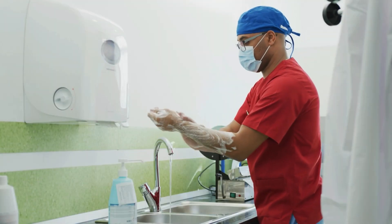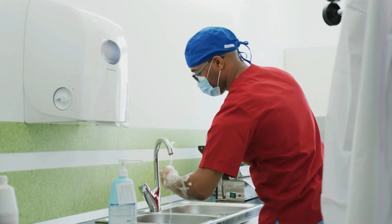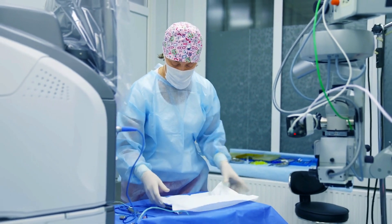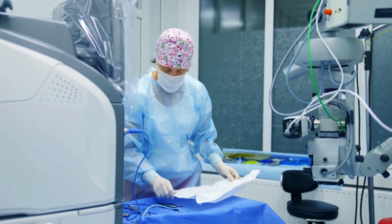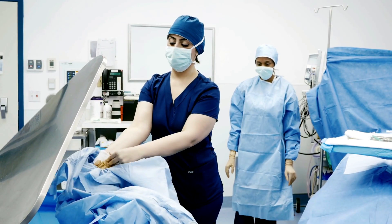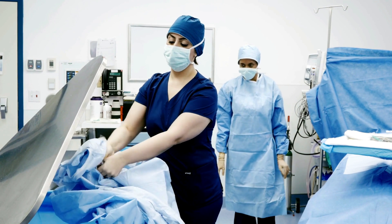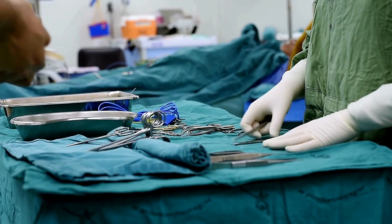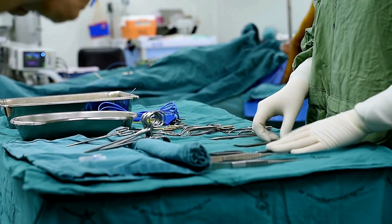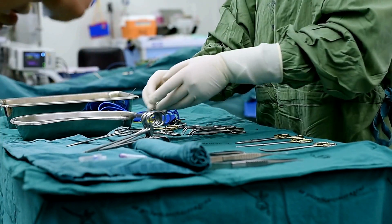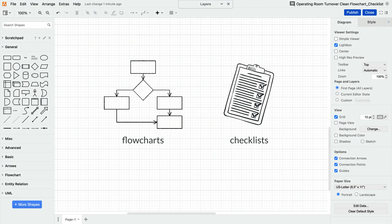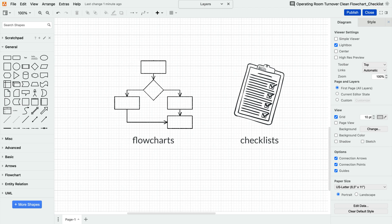Many hospital protocols are essential for patient safety. Take the cleaning of operation rooms between cases as an example — a crucial step in maintaining the highest standards of cleanliness in medical facilities. Precision is vital and every step must be meticulously followed. Flowcharts and checklists are two powerful tools that can be used to optimize these procedures.